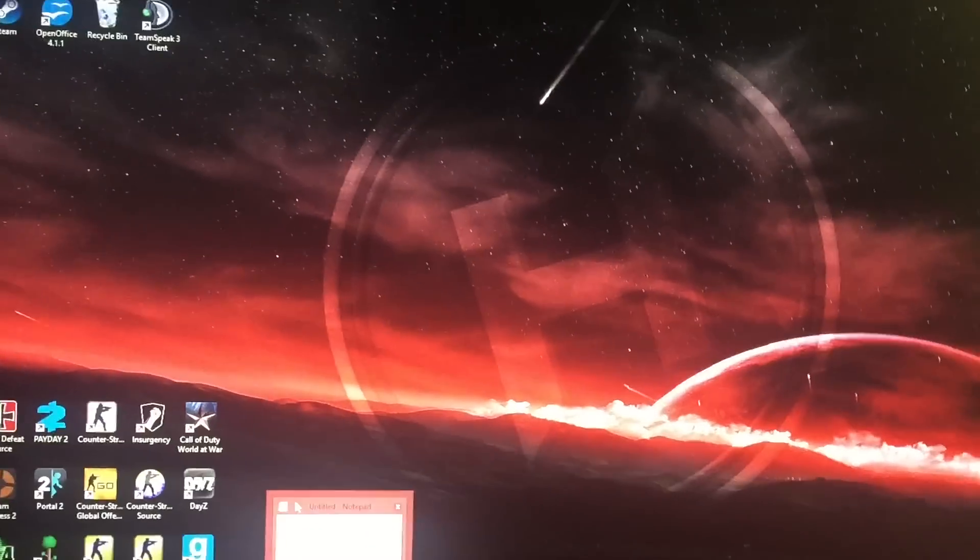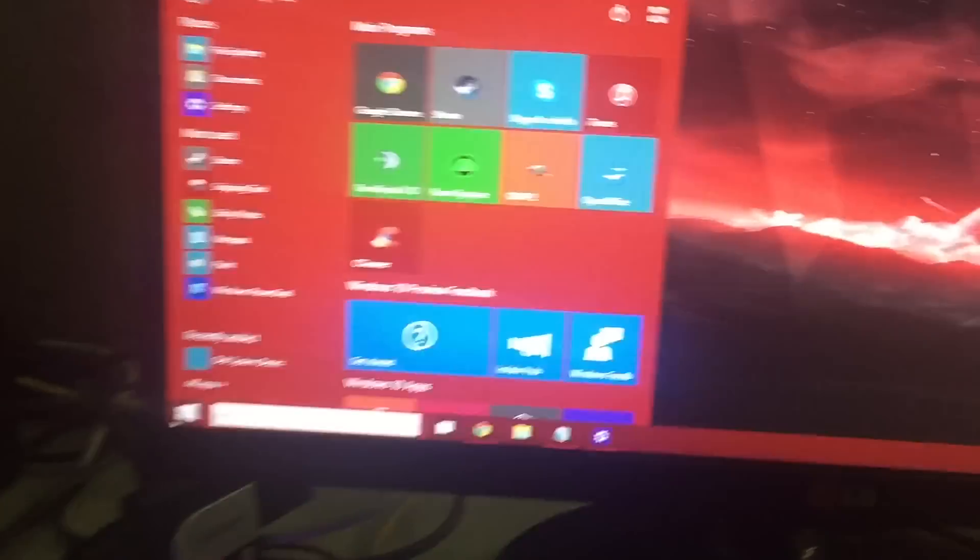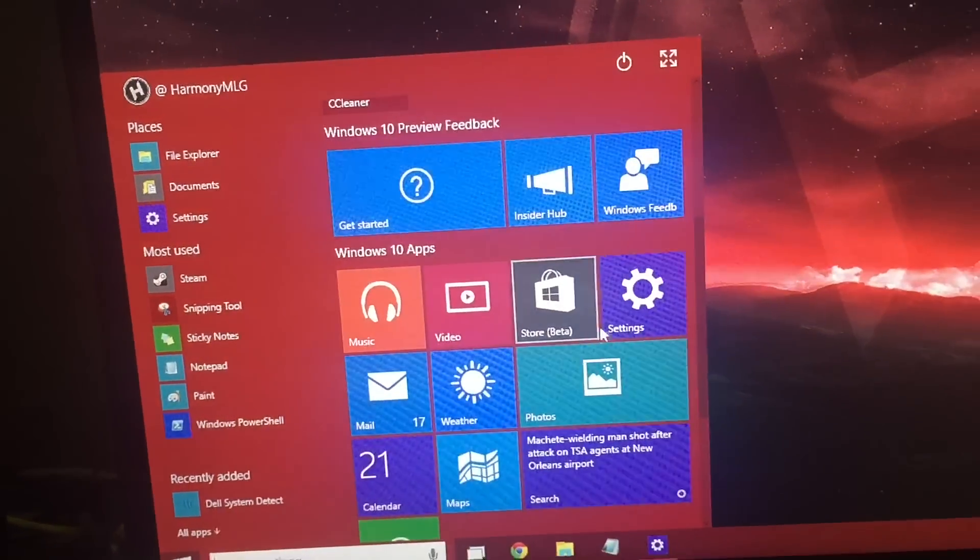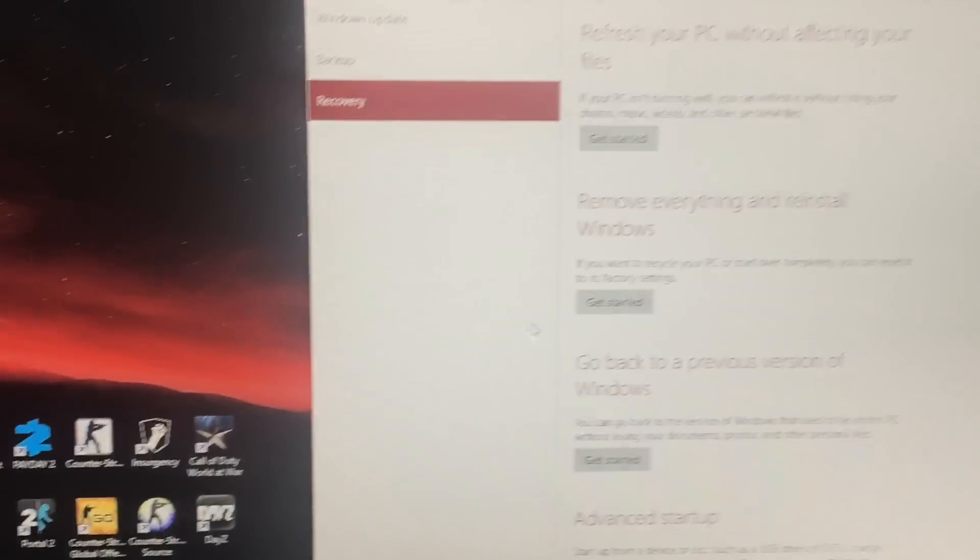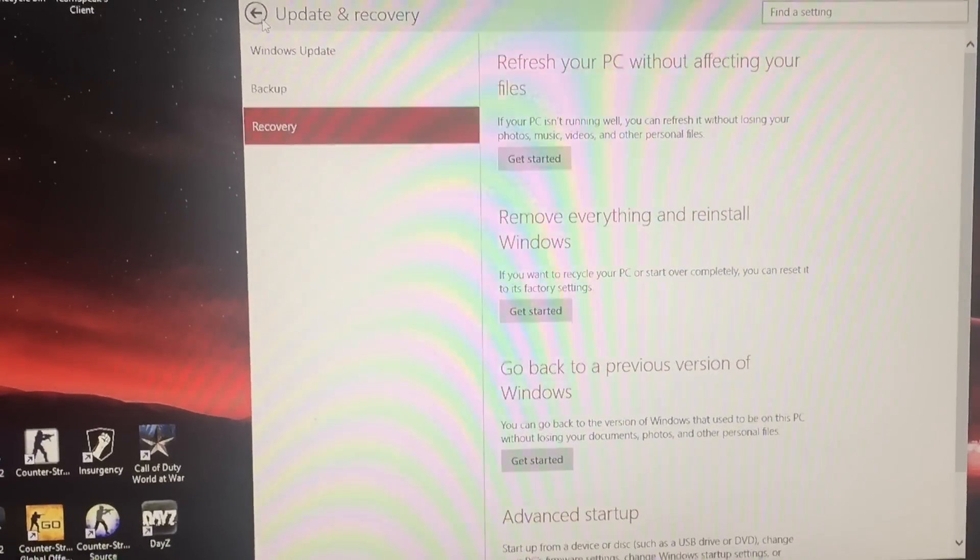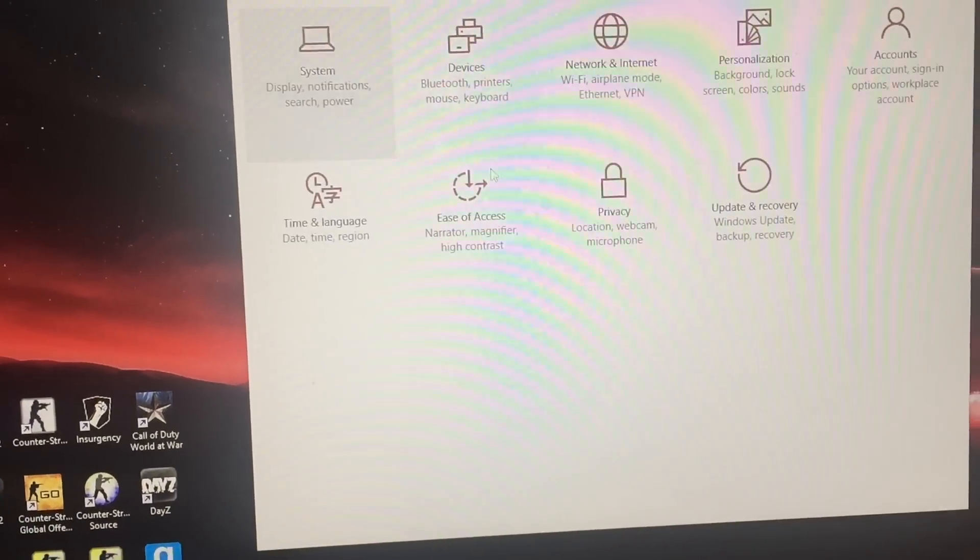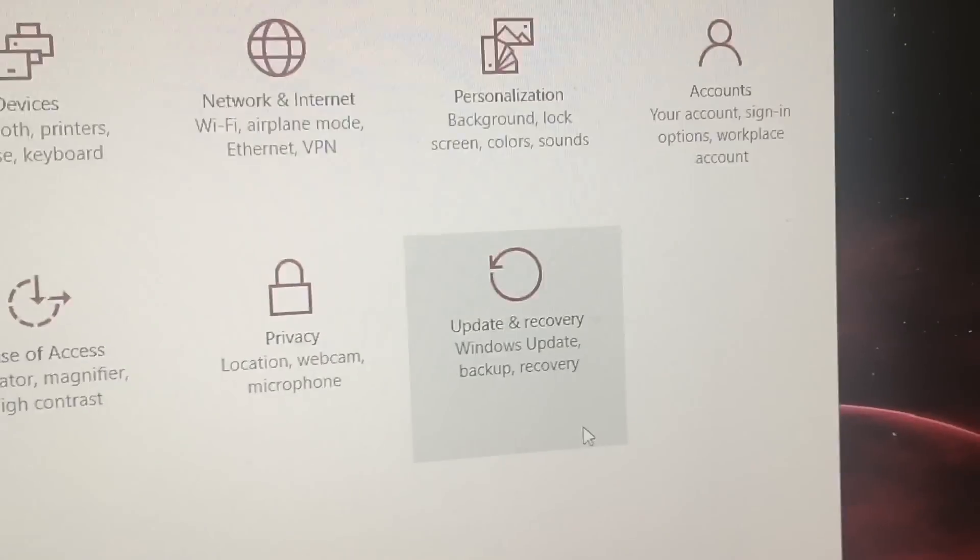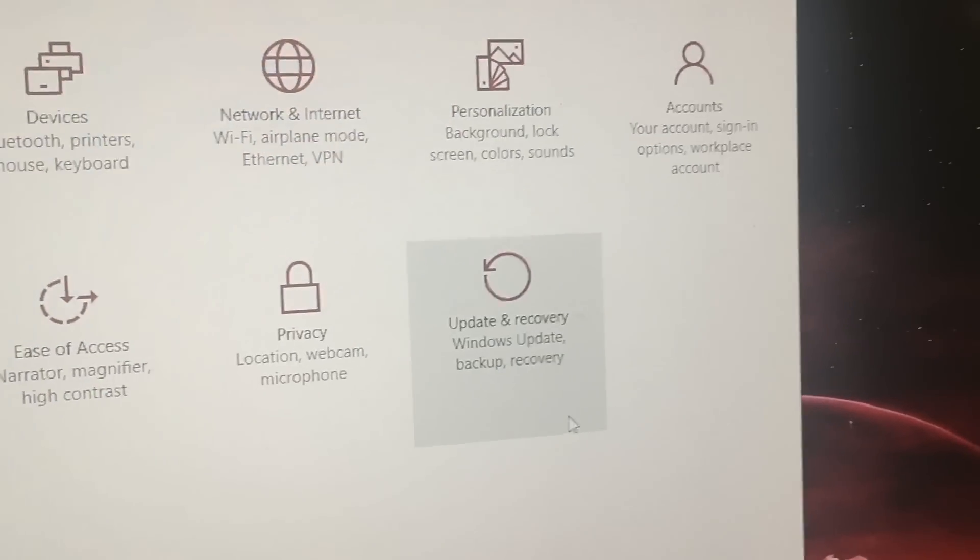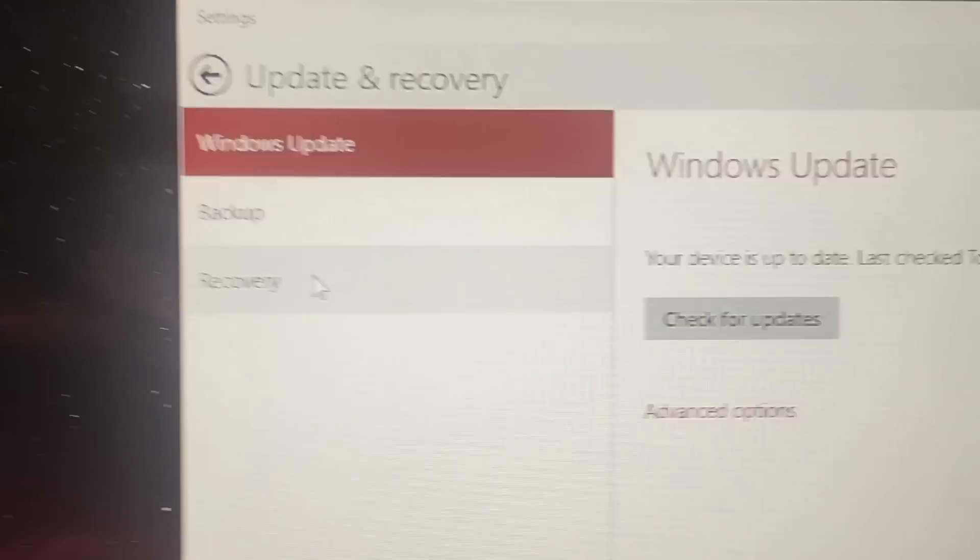But, what you want to do, is you want to hit the start menu. You want to go down here, hit settings. And then, you want to go down to update and recovery. Hit it. And then you want to hit recovery.